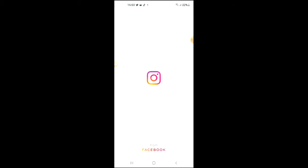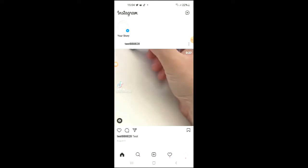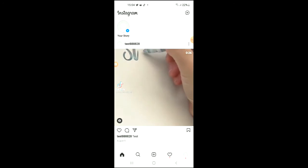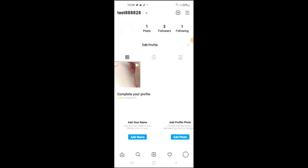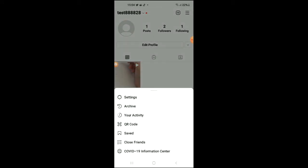First you're going to go into the Instagram app. Once in the app you're going to tap on your profile photo in the bottom right hand corner. From there you're going to tap on the three dashes in the top right hand corner.